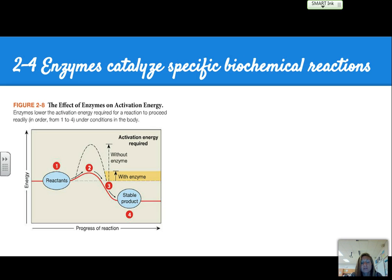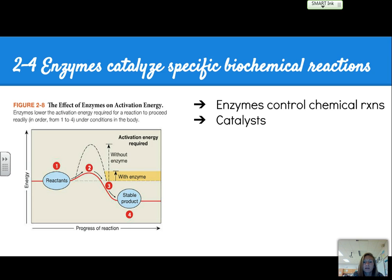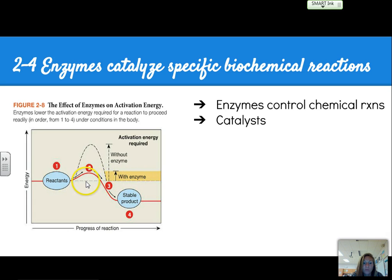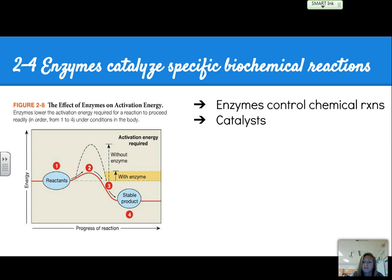Enzymes are discussed in Section 2.4. Enzymes control chemical reactions — they're catalysts, which means they speed up reactions. Without an enzyme, you have a huge energy hill to climb; with an enzyme, you go over a much shorter hill, so the enzyme speeds up the reaction so we can get the product quicker. A few terms to be aware of: activation energy is the amount of energy required to start a reaction. Exergonic reactions release heat, and endergonic reactions absorb heat.